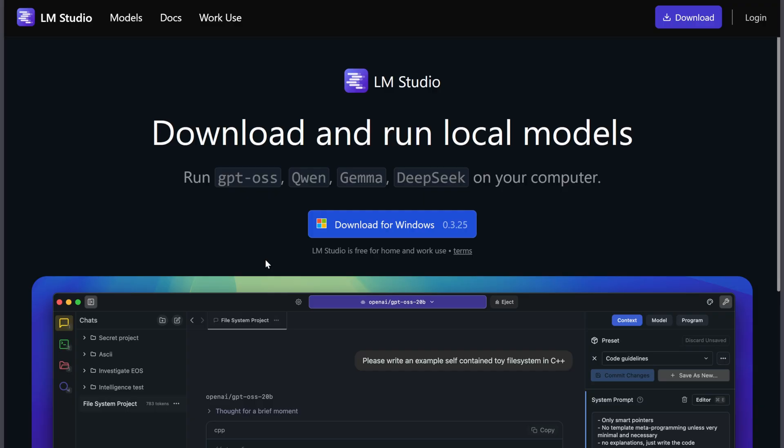Both are free, run locally, and protect your privacy, while giving you full AI control.